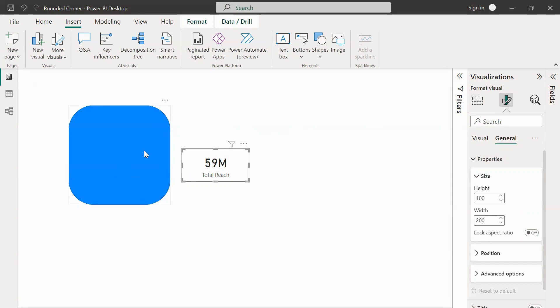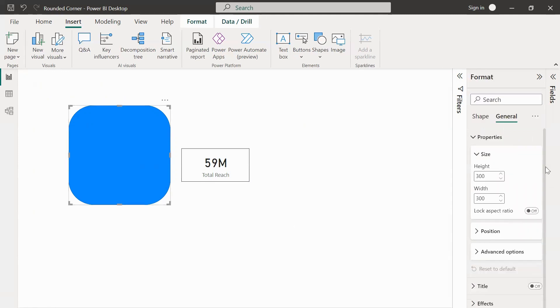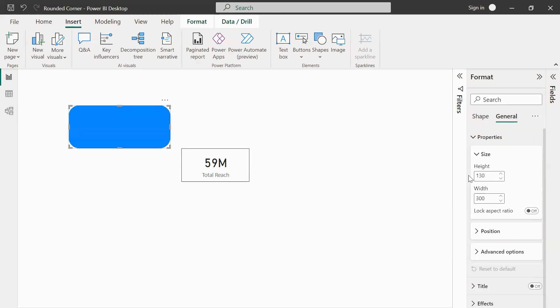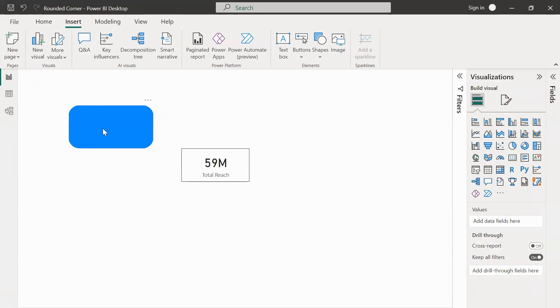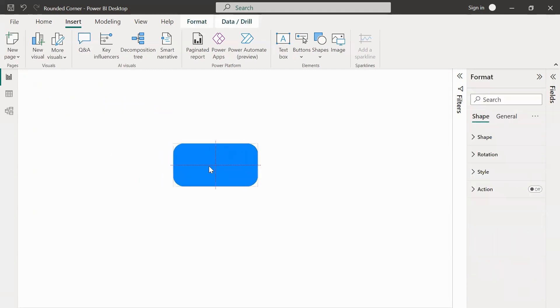What we will do is we will place this rounded rectangle on the card so that the distance between the card and the rounded rectangle is as minimal as possible. We will change the height of the card to 130, sorry not the card, the rectangular shape. And the width of the rectangular shape to 250.